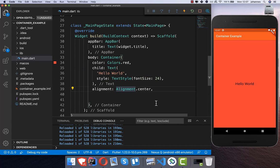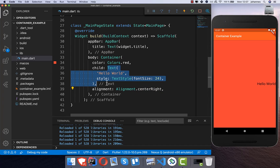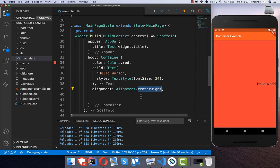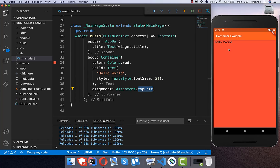We can also change the alignment here, for example to center right, and then you see that the child property — our text — gets aligned to the center right. You can also set other values, like top left. Basically you can choose every corner position available in this container.